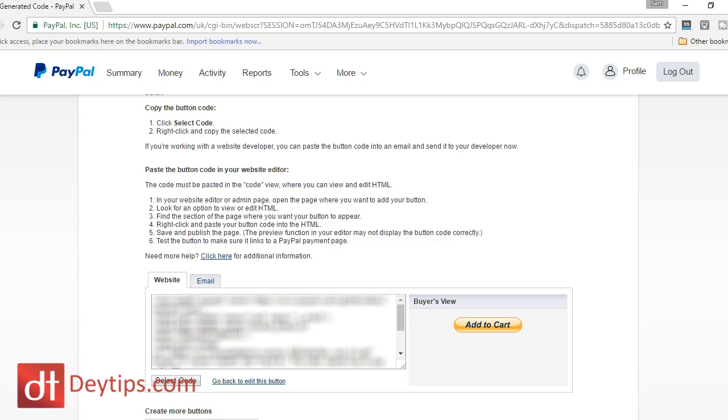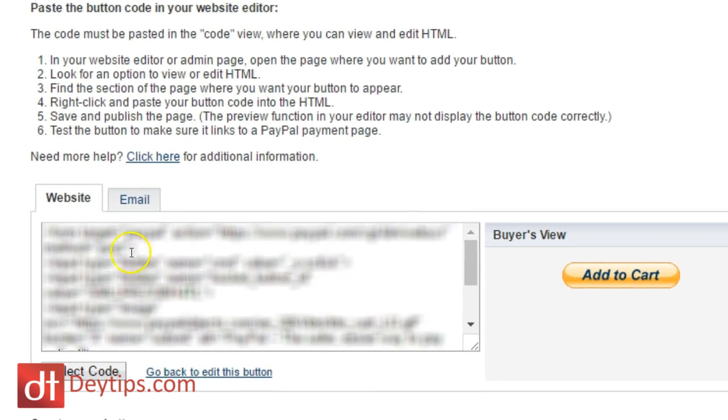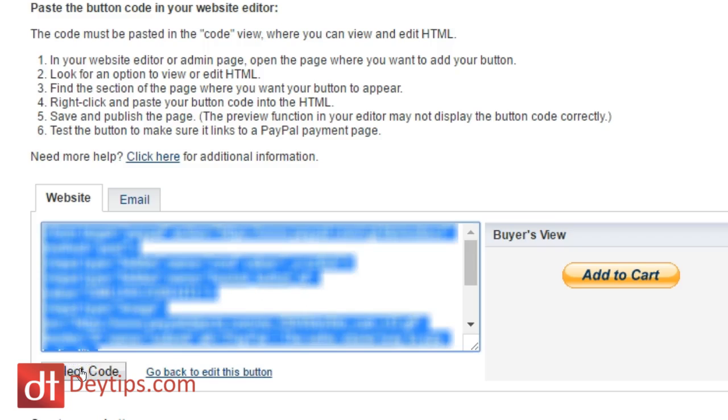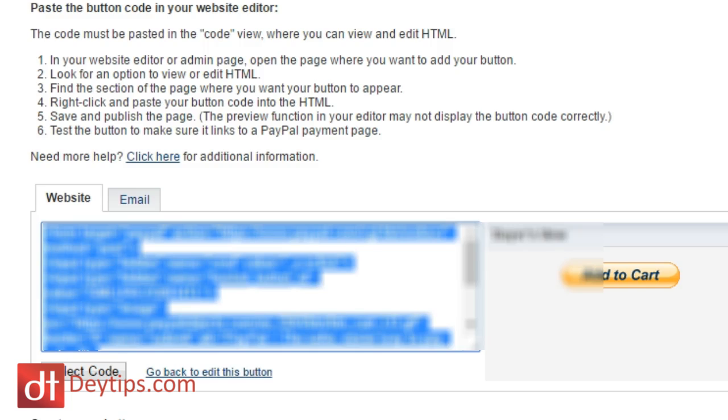So when I click the create button tab, it actually takes me to here where it has saved all of the information that I've actually just entered. And I can copy this code here, which is actually called the HTML code. Now depending on what website builder you are using, you normally have an option to add HTML code to your website. So if you're using WordPress, if you're using Weebly, if you're using Wix, then you can actually copy this code and paste it to wherever there is an HTML option in your web builder.